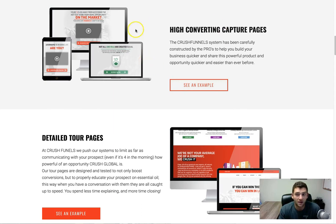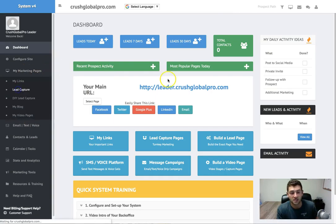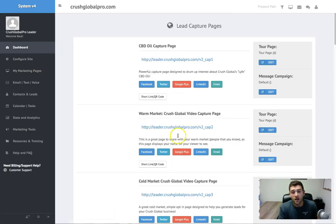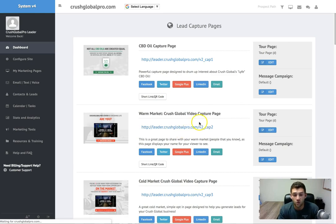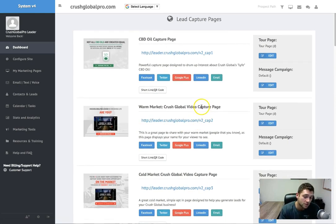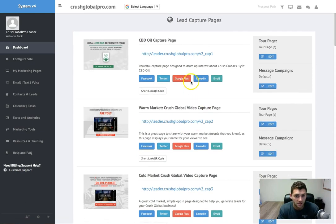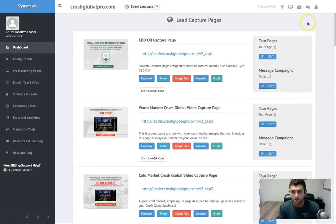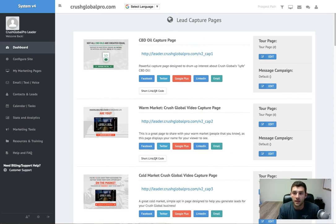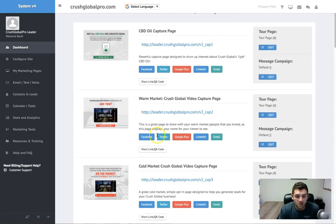We have product specific pages. The CBD is obviously really hot right now, so you can actually take your pick when you're in the marketing system of the pages that you want to promote. You can promote them all at once, you can do one at a time, you can print business cards and put specific links on them. It's totally up to you. So we just have a bunch of different capture pages you guys can use.